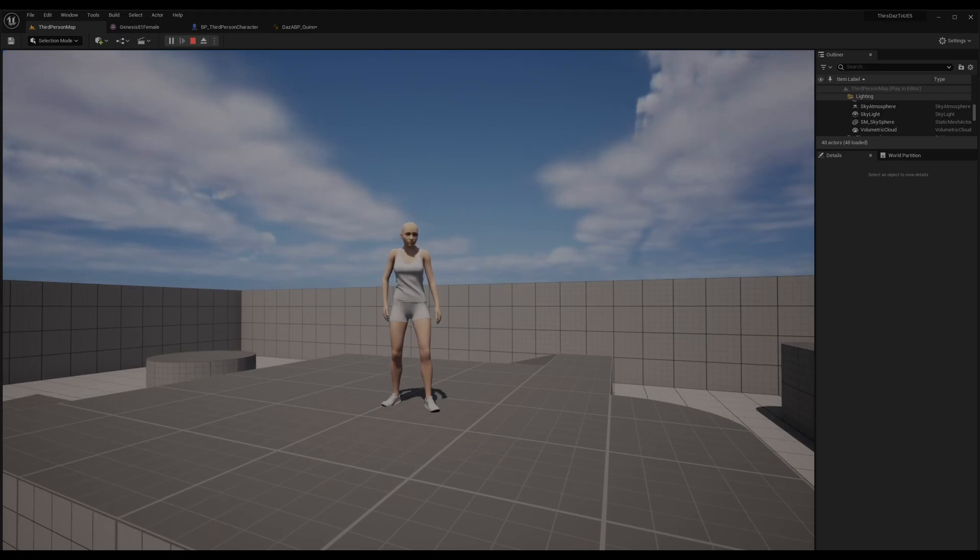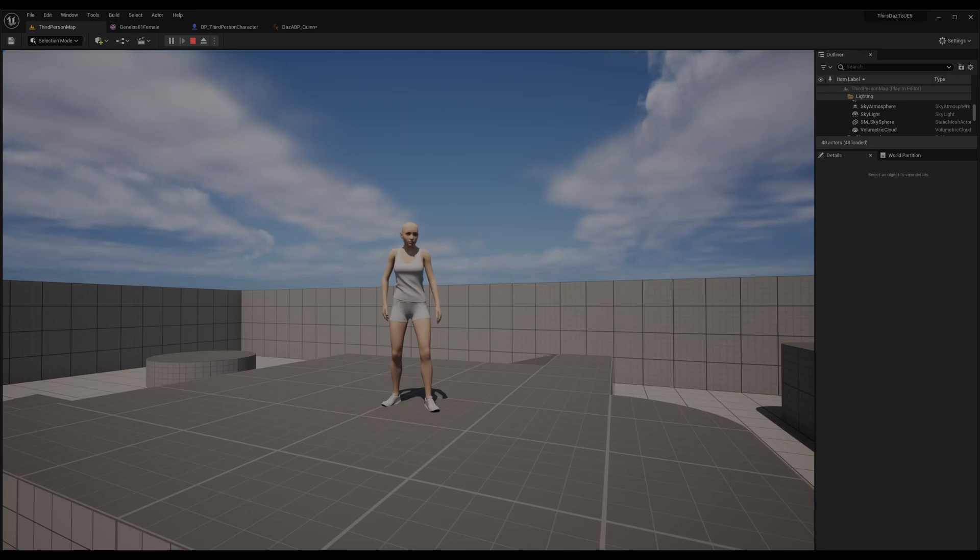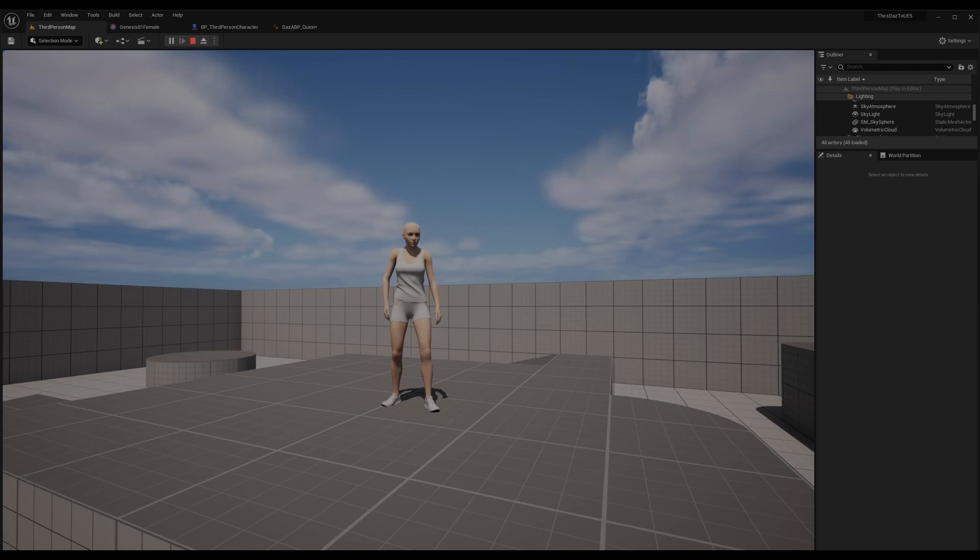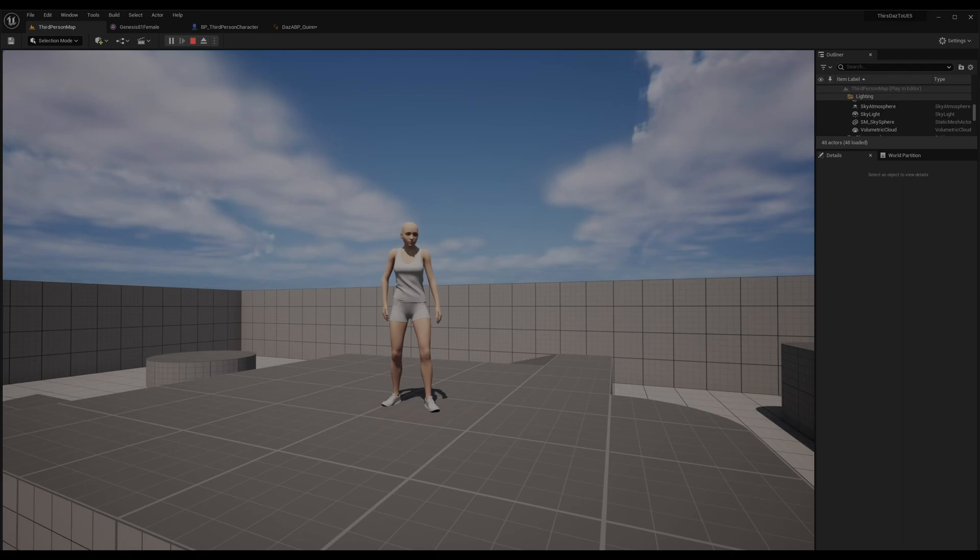So this is as for the retargeting. Just to recap, the retargeting is allowing the Daz character skeleton to use the Unreal Engine type of animations for the UE5 skeleton. If you want to use Daz animations, there's another way to do it and I'll show it to you in the next video. Stay tuned. Please subscribe and like and comment. Thanks a lot.